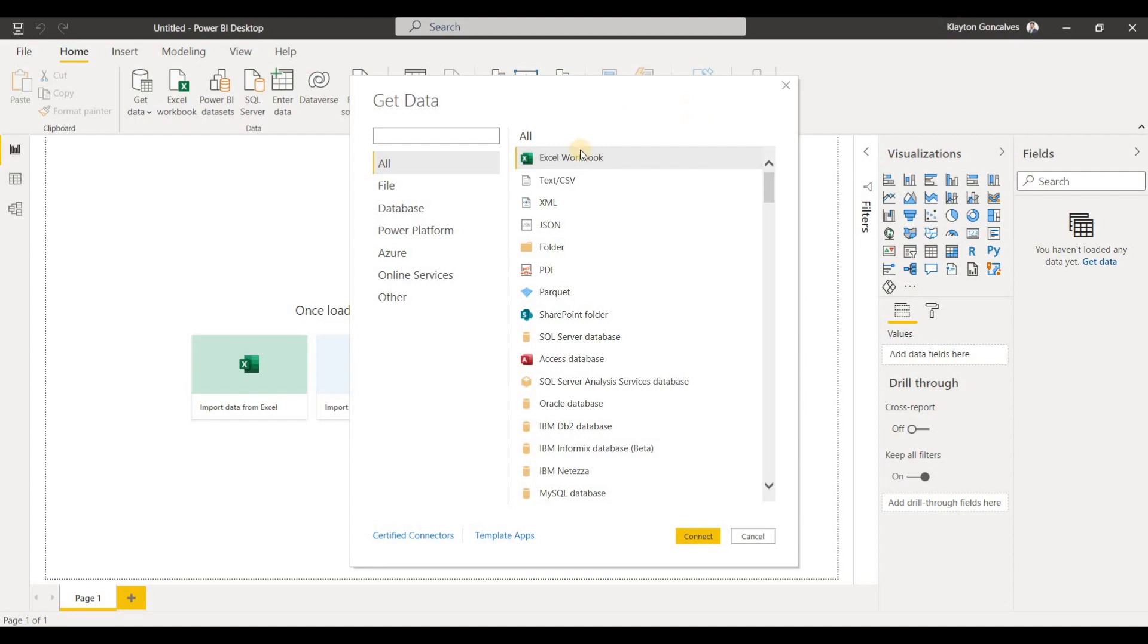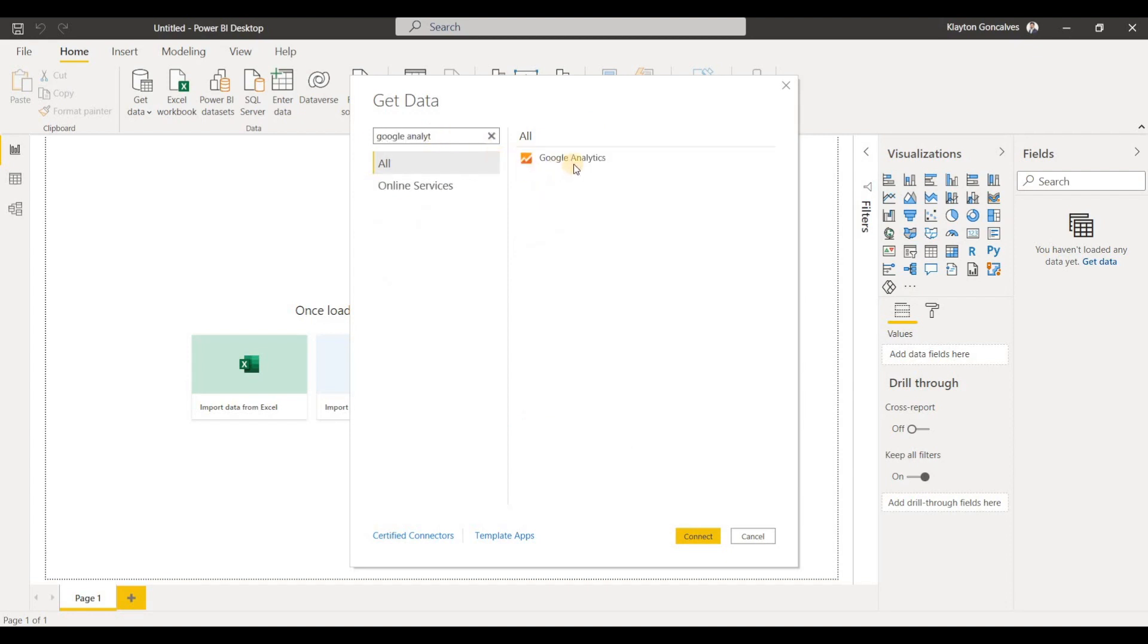So once our data connectors dialog box appears here, we can just search in the search box for Google Analytics. And there it is, we'll click on that and click Connect.